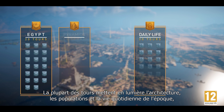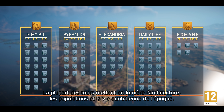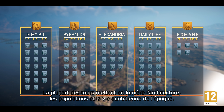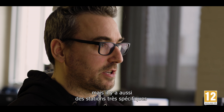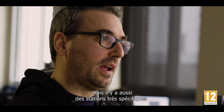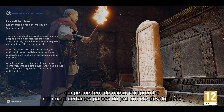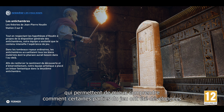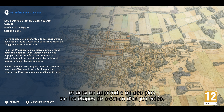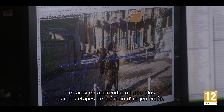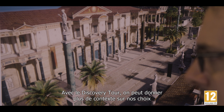In Assassin's Creed, traditionally, there is an action component which is very important, but there is also a very contemplative aspect. In the Discovery Tour, we really wanted to focus the main experience on discovering and learning. And all of a sudden, you're not in the game anymore — you're just in Egypt, enjoying it, and looking at the world like never before.